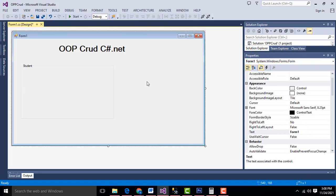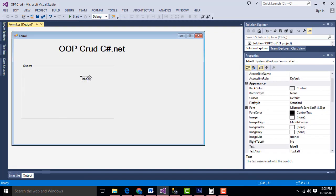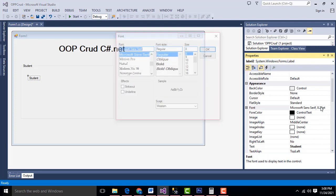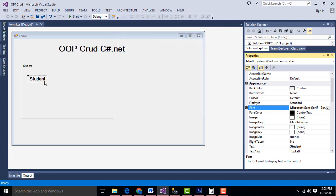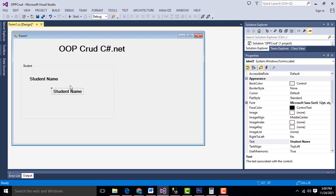Inside that group box I am going to drag some fields. Add a label, drag and drop. This label I am going to name it as Student Name. Select it, set the font to Bold size 12. Then copy it with Ctrl+C and paste with Ctrl+V to get another copy. This one should be Course.